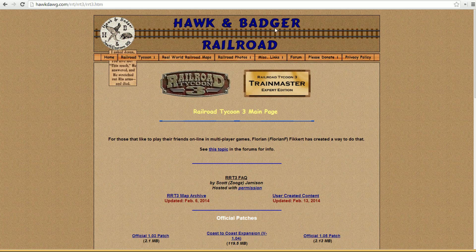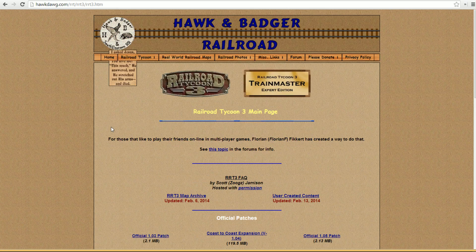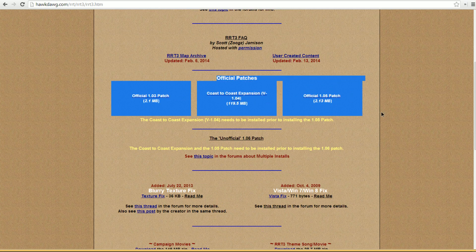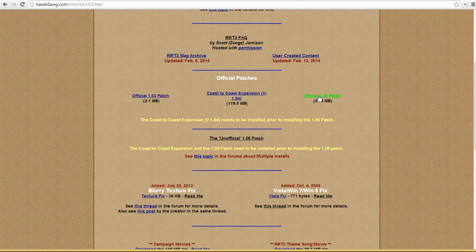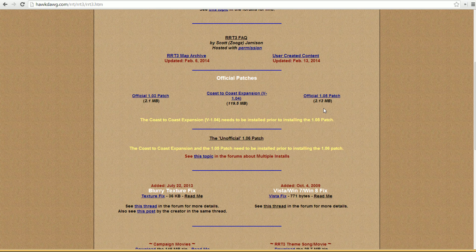Plan B is you can go to the Hawk and Badger Railroad website — it's hawkdawg.com. This is the site for all your Railroad Tycoon stuff. They've got a download page, and the design is like straight out of the 90s. You'll find official patches and the expansion. Interestingly, if you're running version 1.03 or earlier, you should be able to launch the game successfully and then disable the hardware transform and lighting. It's only with patches 1.04 and 1.05 that it crashes instantly and doesn't let you into the menu.